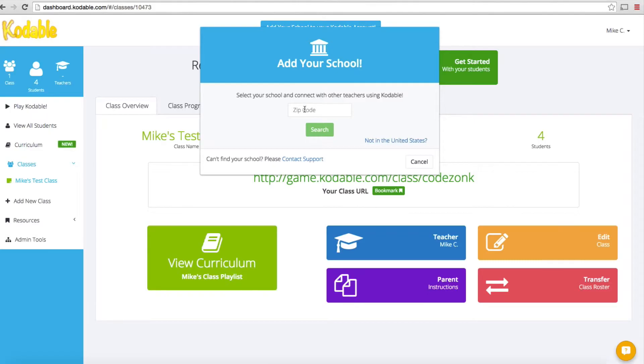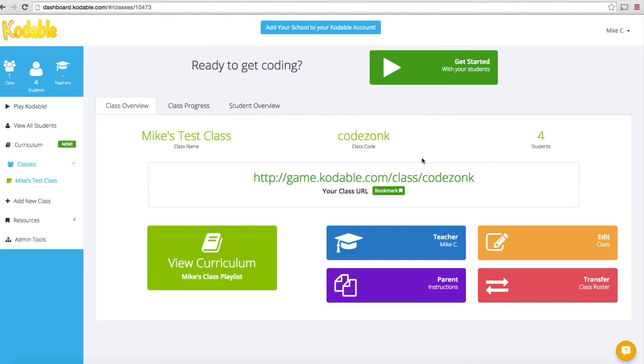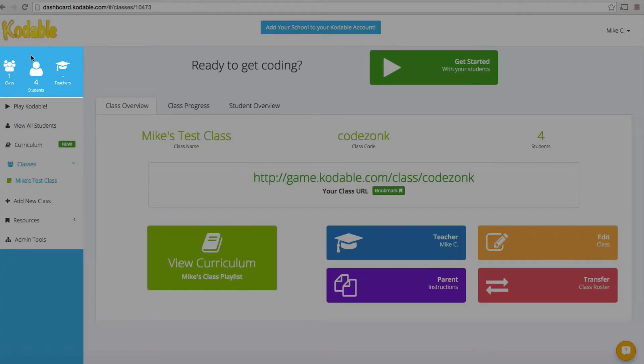I'm going to click that button here. First thing it's going to have you do is select your school and connect with other teachers using Codable. You'll punch in your zip code and identify your school, but I'm going to skip that for this demonstration because I'm not setting up anything real. I'm going to cancel out of that and show you some of the things you can see.